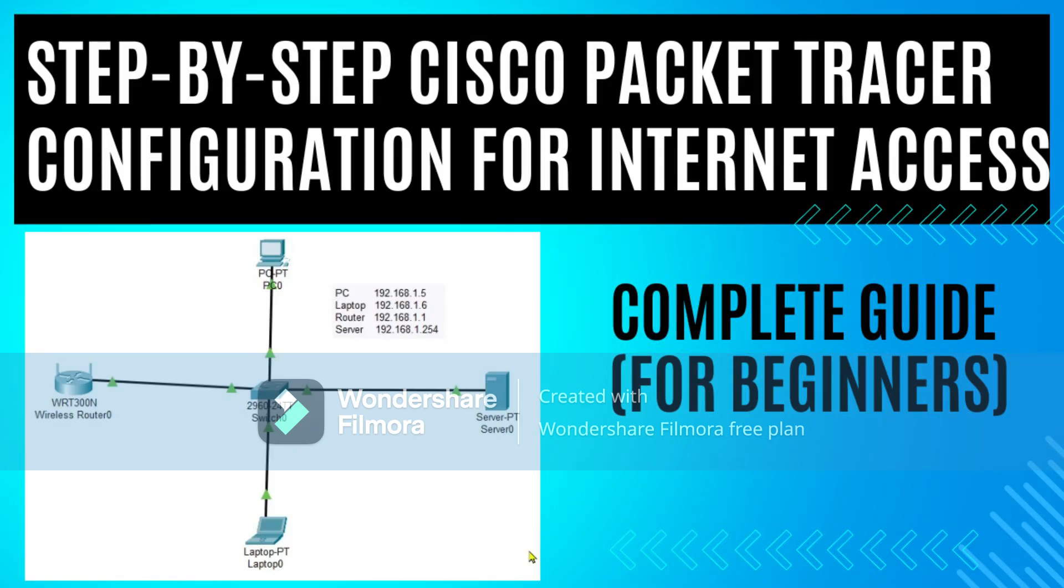Hello friends, welcome to my channel. In today's video, we are going to learn Cisco Packet Tracer configuration for internet access.